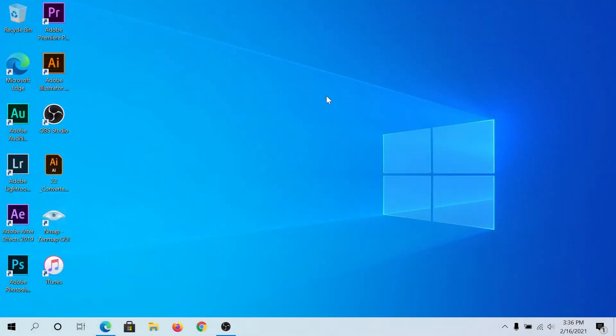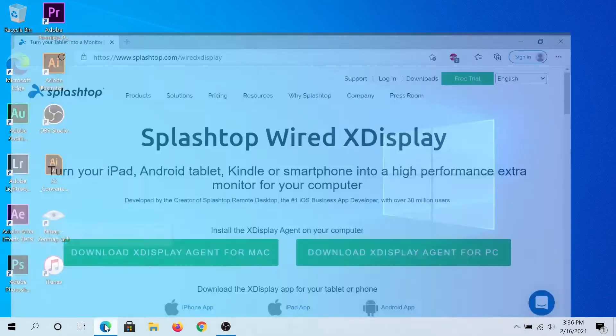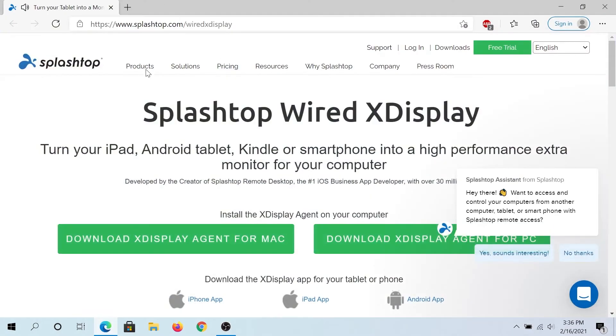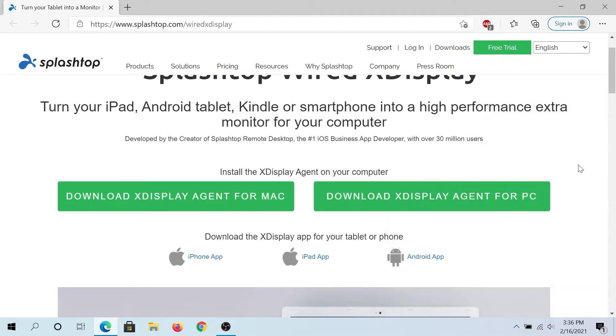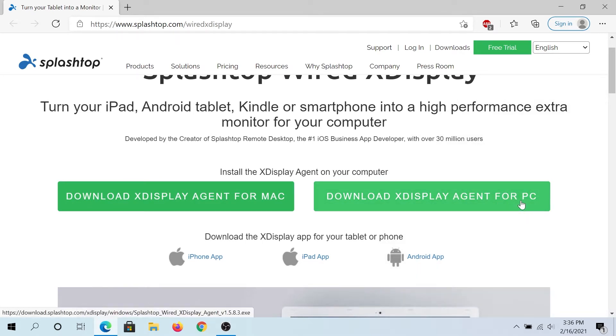Make sure you have iTunes installed on your computer, and then we need to open an internet browser and go to this website. I will leave a link in the description below for iTunes as well. Then we need to download xDisplay. Since I'm going to be downloading this for PC, I'll just download it for PC.